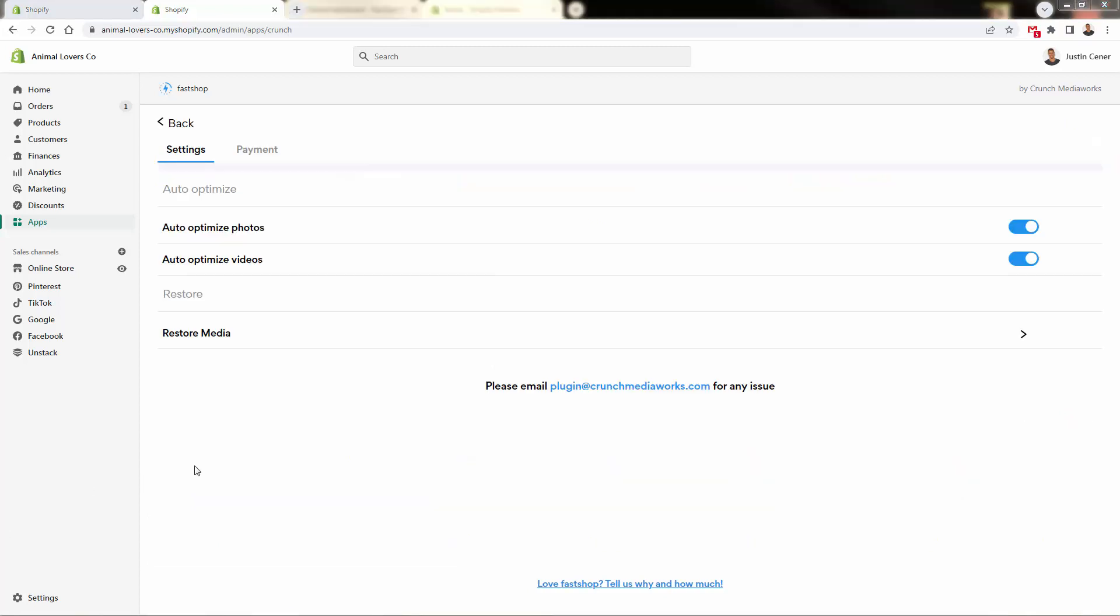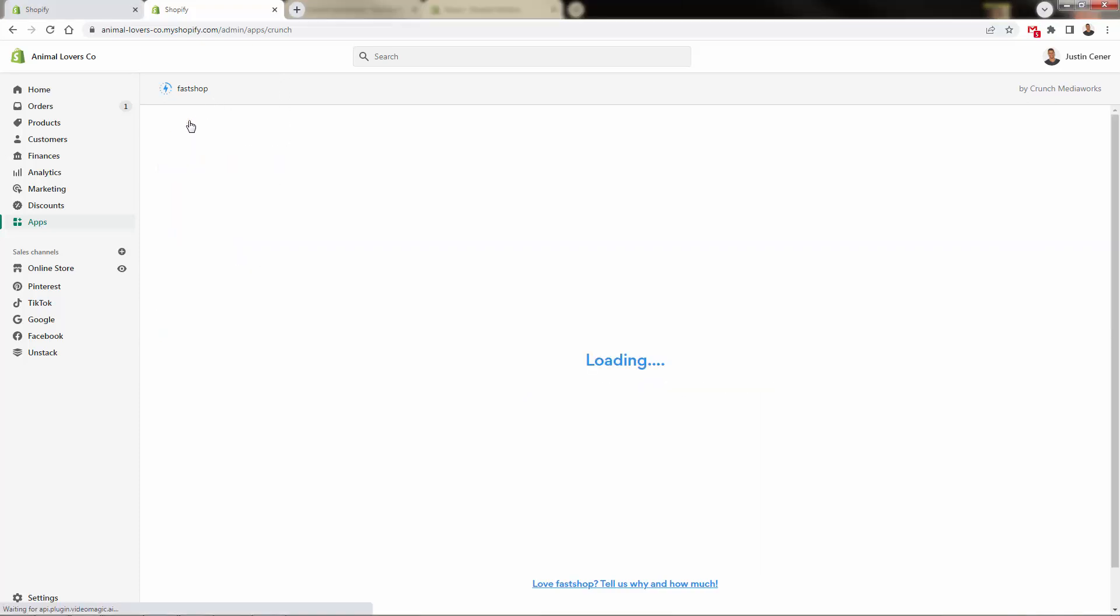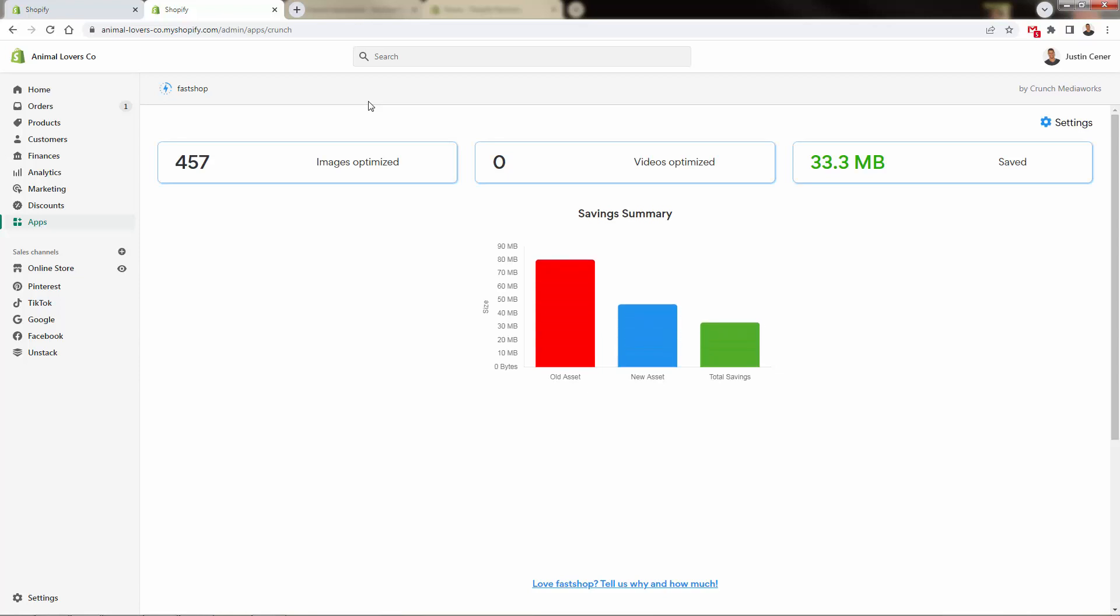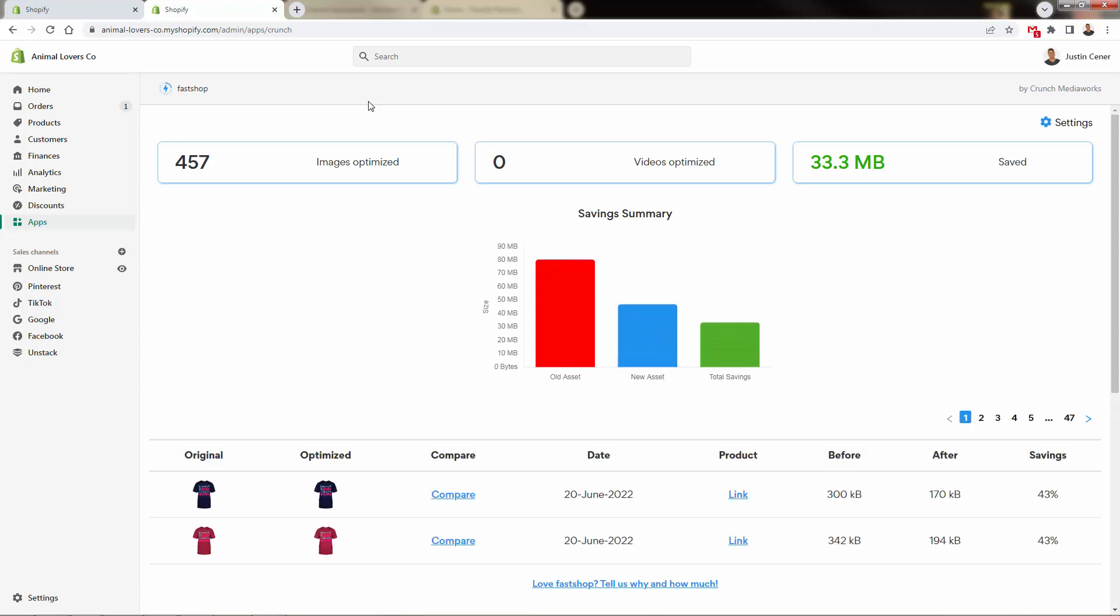Real quick, I want to show you the settings. Fastshop is very easy. You're probably not going to need to come in here at all. We want to just make sure that we have auto-optimize on both photos and videos. At any time, we could always restore our media back to the original. You're not going to want to because that would slow down your site. Fastshop doing exactly what I was describing in literally just a few clicks, a few minutes, and you will save huge amounts of load time off your site, increase your conversion rate. It couldn't be any easier. Fastshop is by far the best app to do this.